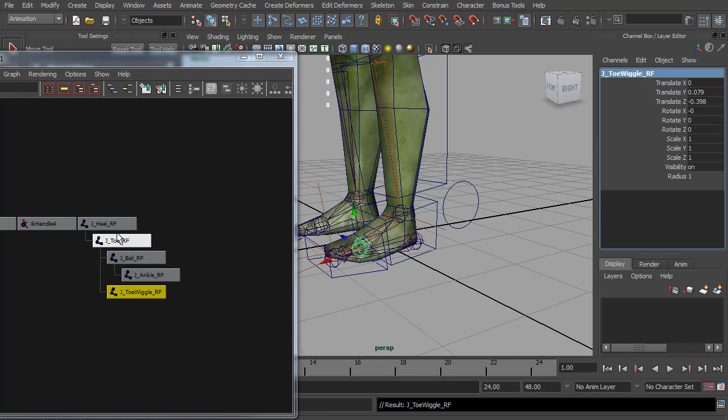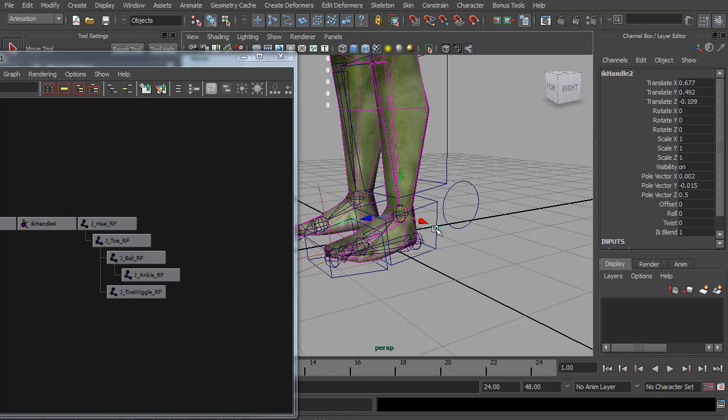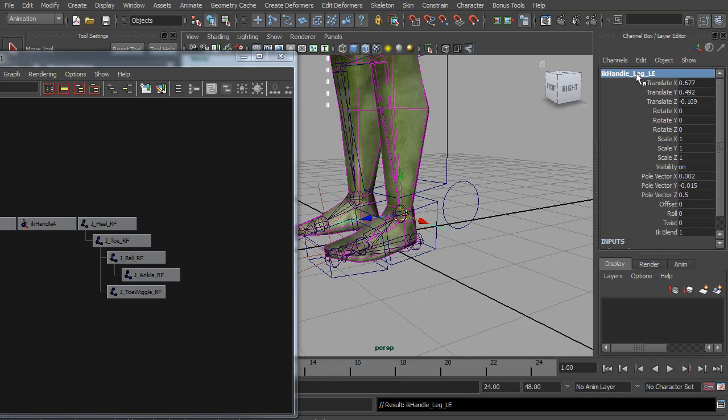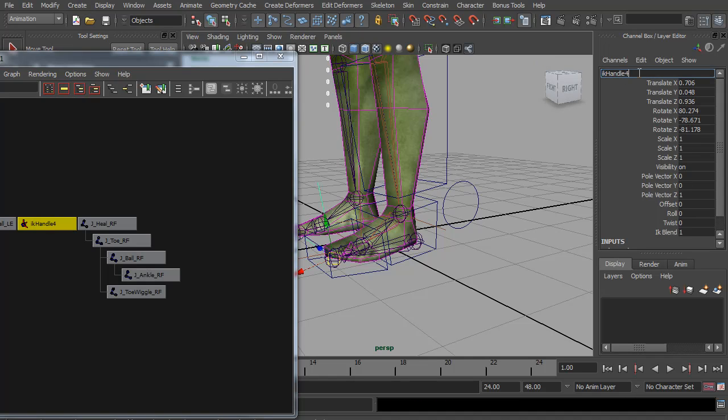So now we have all these joints, we can start connecting the IK handles to them. Let's name these as well. This is IK handle leg left, it's the main leg. Then this one is IK handle ball. And this final one is IK handle toe, that's the left leg.